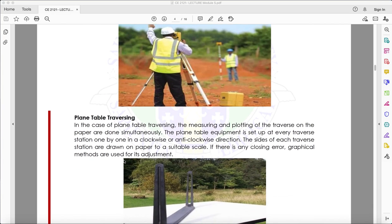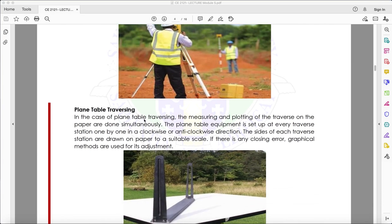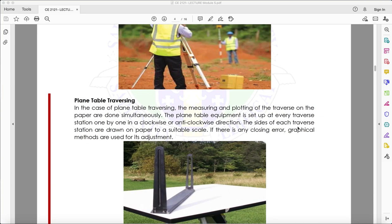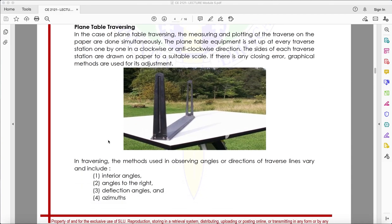The fourth method is plane table traversing. In this method, the measuring and plotting of the traverse on paper are done simultaneously. The plane table equipment is set up at every traverse station one by one in a clockwise or anti-clockwise direction. The sides of each traverse station are drawn on paper to a suitable scale. If there is any closing error, graphical methods are used for its adjustment.